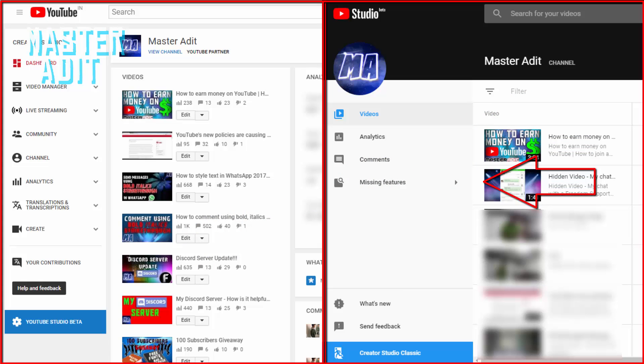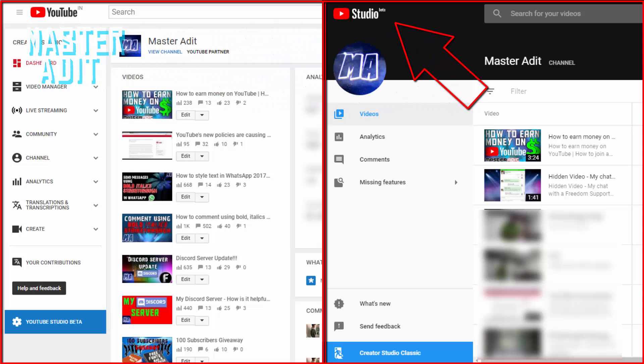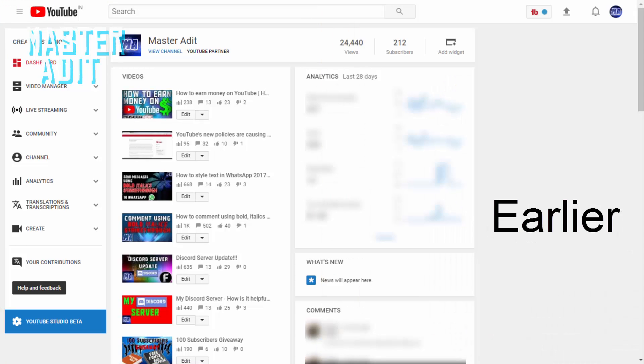The next change I saw was the logo. Earlier the logo on the top left corner of the Creator Studio looked like this—it had a YouTube logo with country initials. Now the picture looks like this: a YouTube logo with the word Studio Beta.